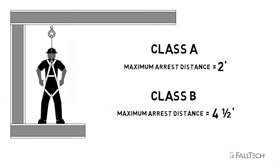As with any deceleration device, make sure to consult the product manual for the clear fall information pertaining to the device you choose.